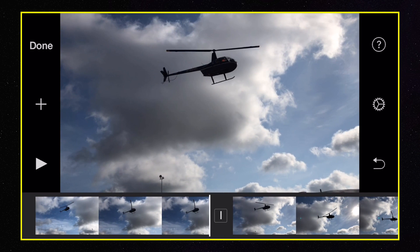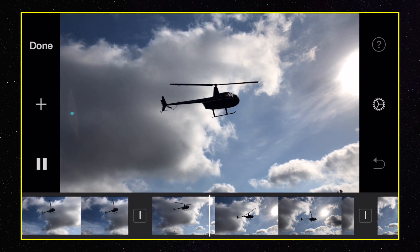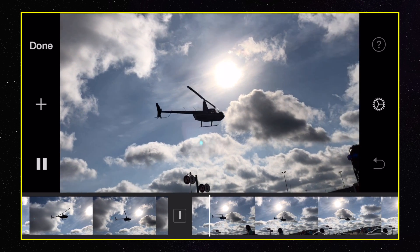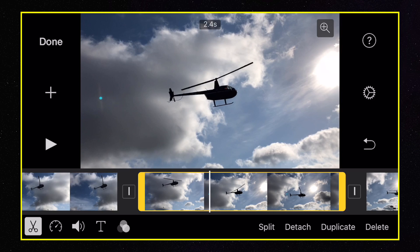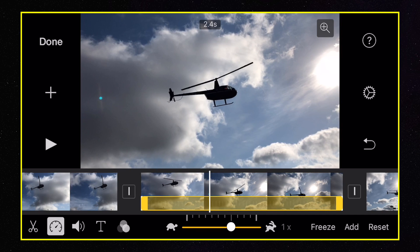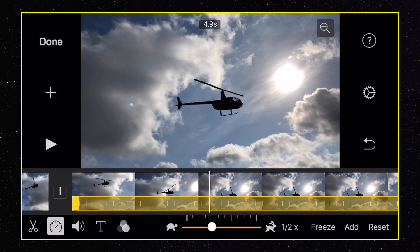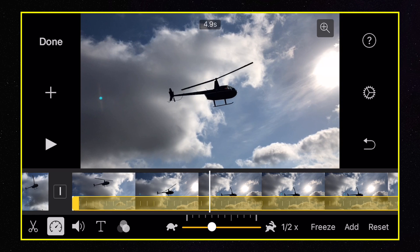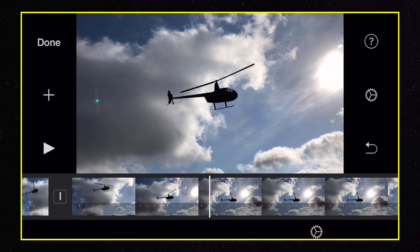So let me go ahead and play it at normal speed. Right there. Next you're going to tap on that speedometer icon at the bottom left, and from here if you drag it to the left it'll slow it down; if you drag it to the right it'll speed it up. So let's slow it down about half.